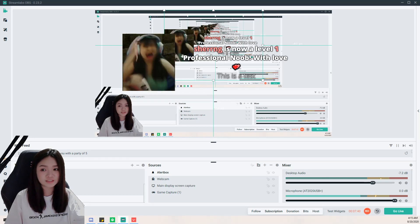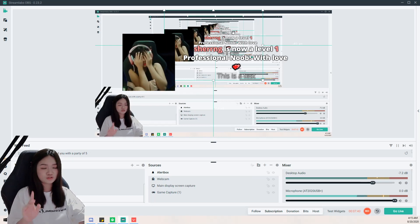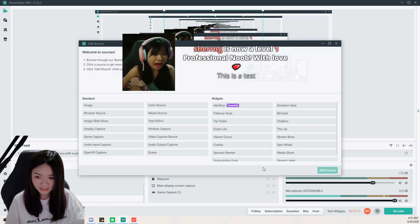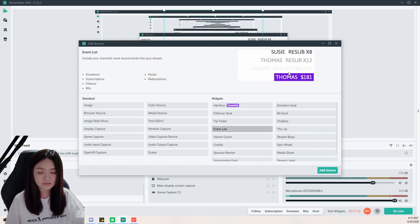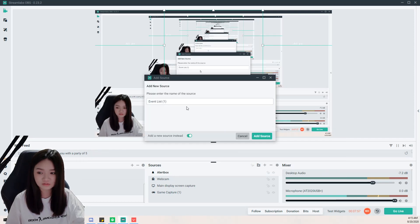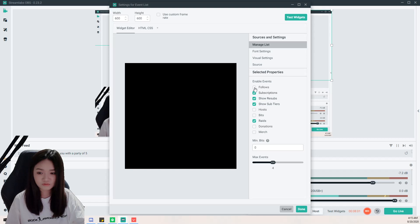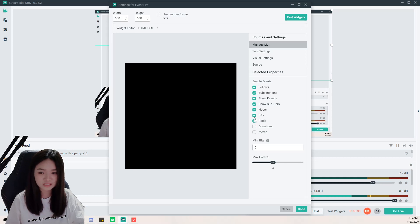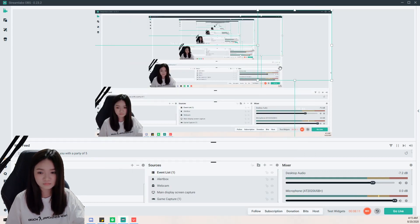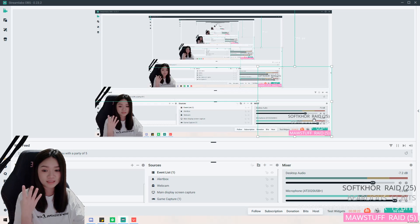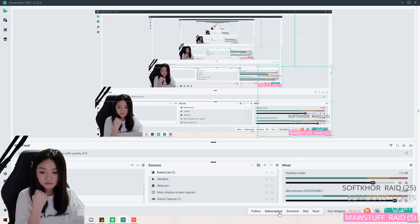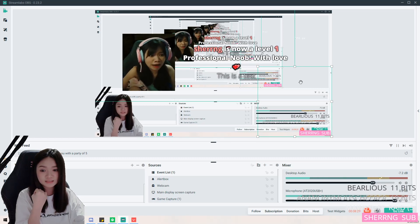You can change the GIF and wording on the StreamLabs website. Next, you can add an Event List — it shows the most recent events after the alert. For my event list, I want to show follows, subscriptions, resubs, and hosts. I drag it to the bottom and set it to show the latest four events.